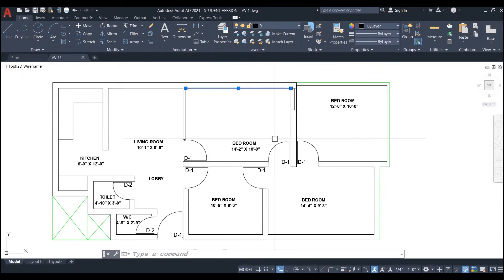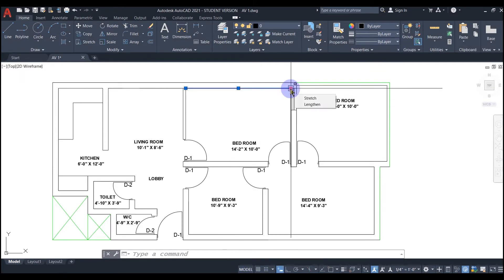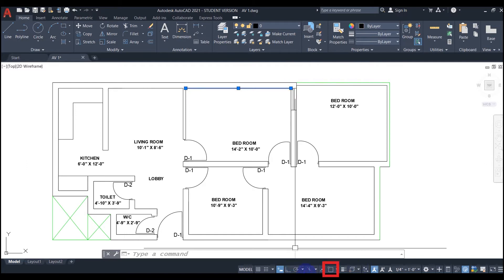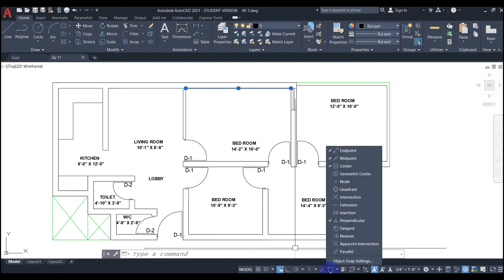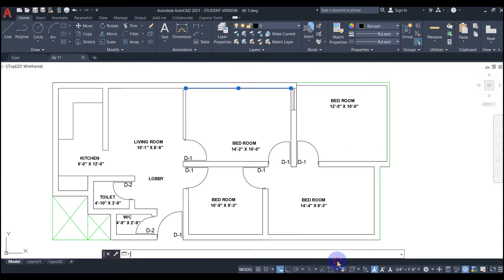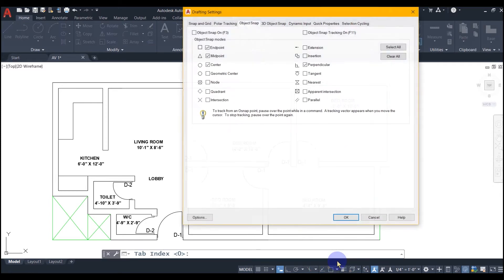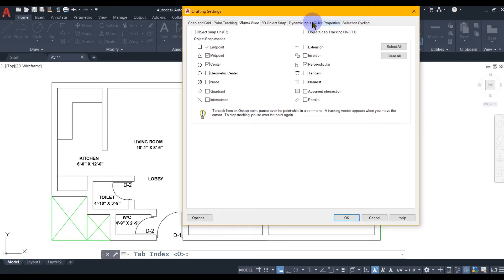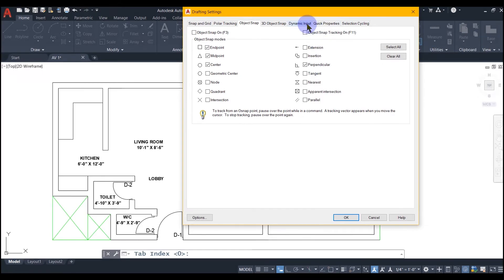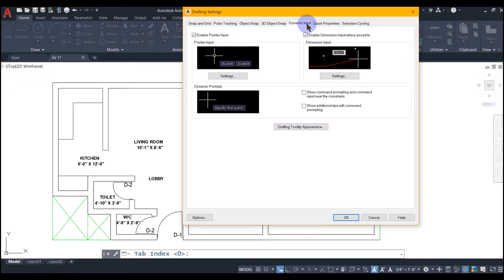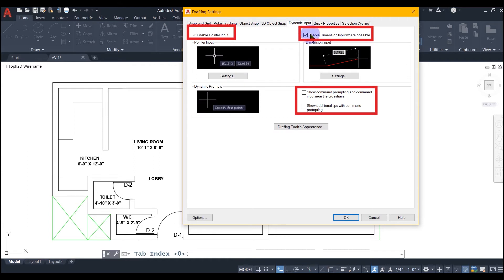To fix this, I am going to right-click on this osnap icon and click object snap settings. A drafting settings window will pop up on my screen with some tabs for different settings. I will click dynamic input and make sure that these buttons are checked.